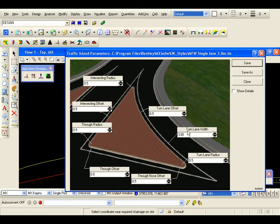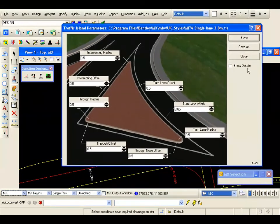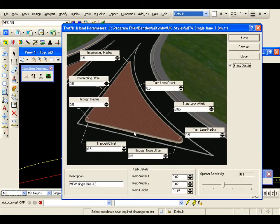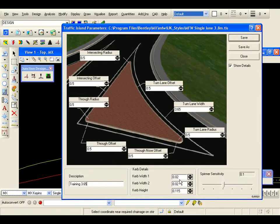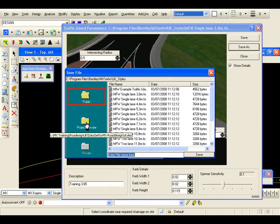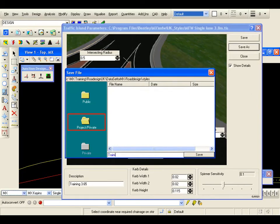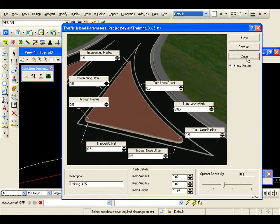I can also show details — it is just a toggle. In here I can put in a description: Training 3.65. I am also going to put in, if required, curb widths and heights, because not only do we build this traffic island but we construct the curbs as well. I will leave these as the default for now. I am now going to save as, because I don't want to overwrite the style in the public library. So I go save as, I am going to make sure I go to the project, I am going to call this training 3.65, and I will save that template for future use. I will now close the panel.